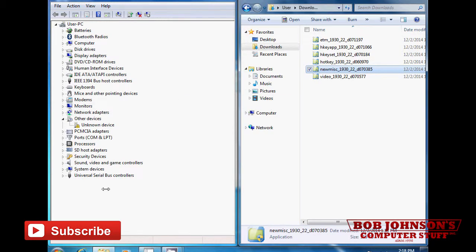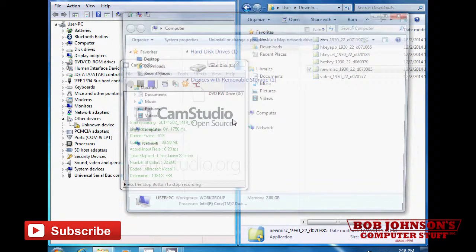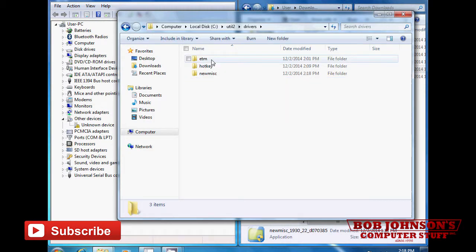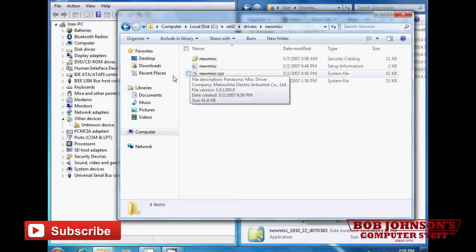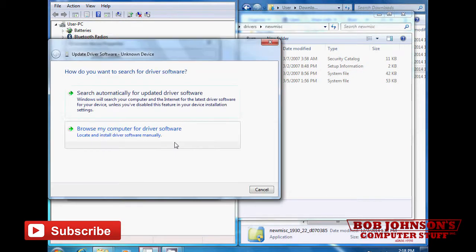Next, go to your local disk C, then the util2 folder, and look for the Newmis driver file. Then go to your Device Manager and click the unknown device file.